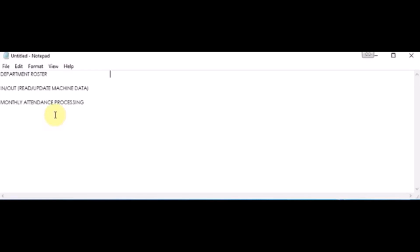Suppose the roster is assigned as present, meaning the employee has to be present on that particular day. If the employee is actually present, there will be a punch-in and punch-out record. In this scenario, the final attendance will be marked as present.